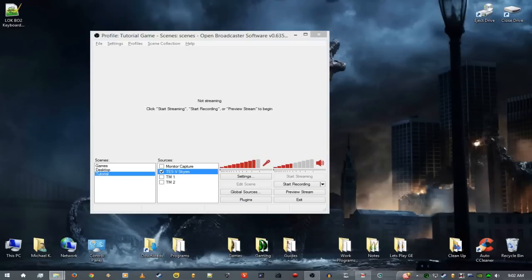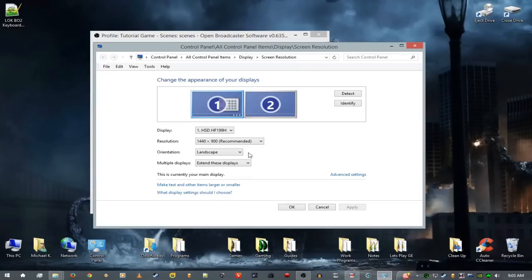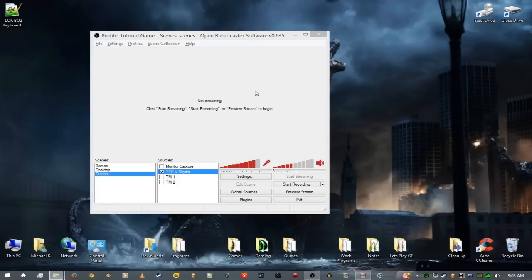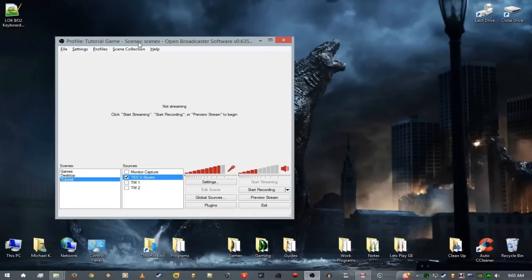Hey, what's up, I'm Michael and today I'm continuing the Open Broadcaster Software tutorial. This one is for people who have a non-16:9 monitor — a native monitor like something that is 1440 by 900, like mine. You can see that's exactly what mine is natively: 1440 by 900, which is a 16 to 10 ratio.